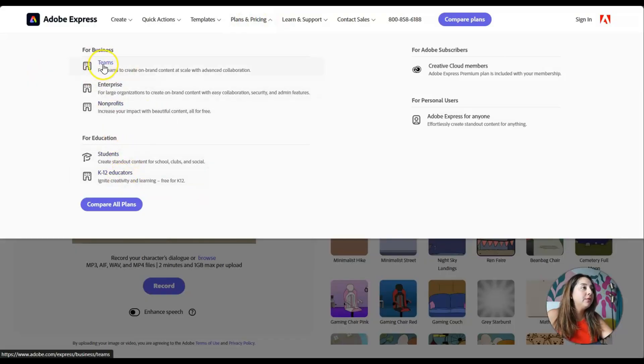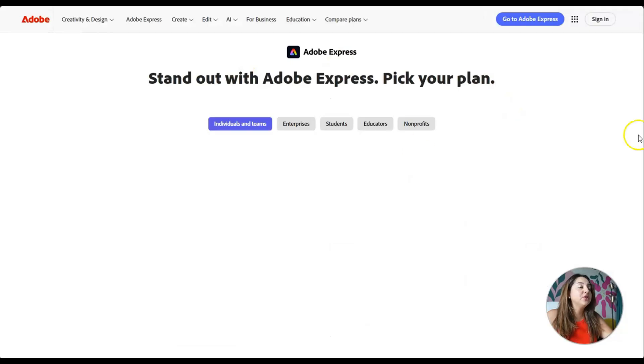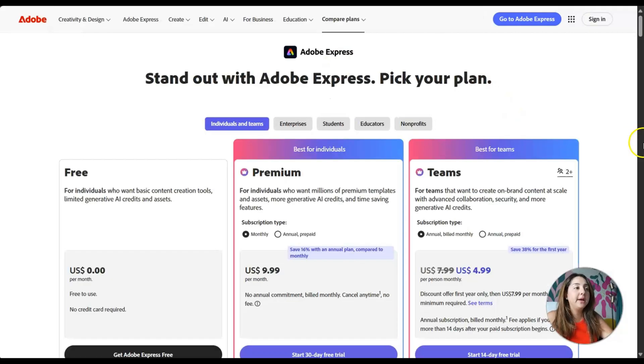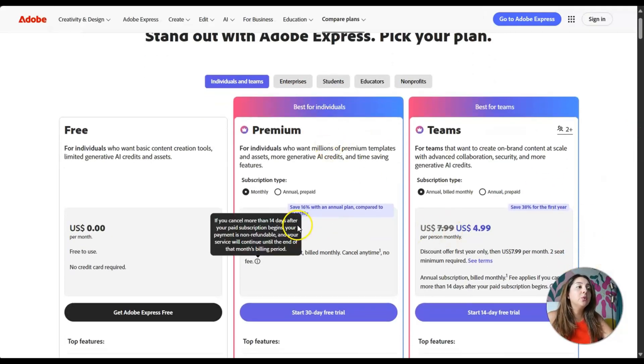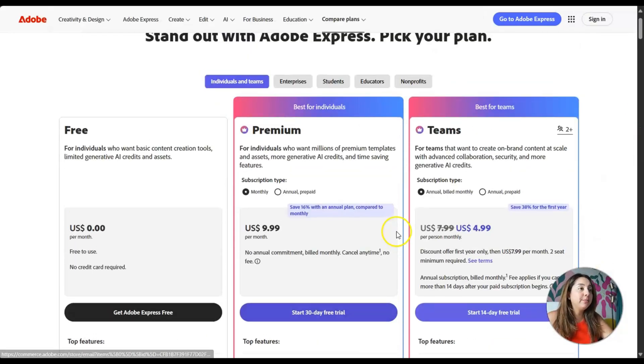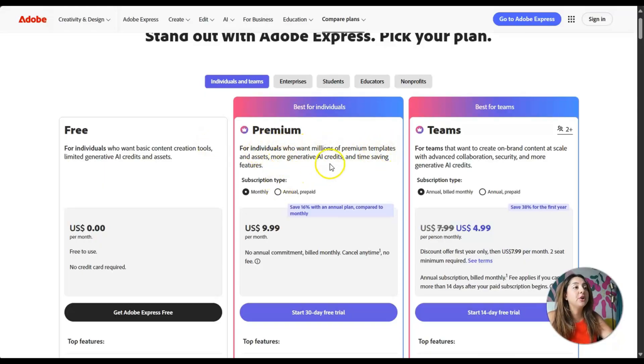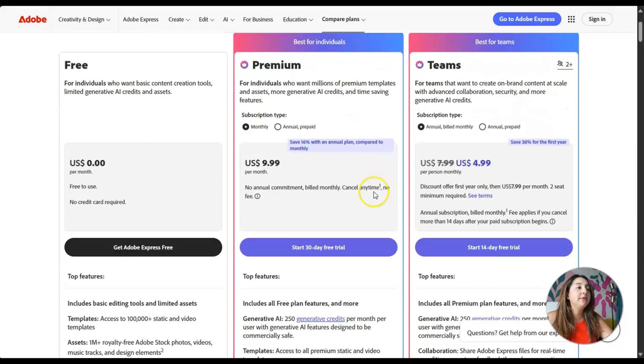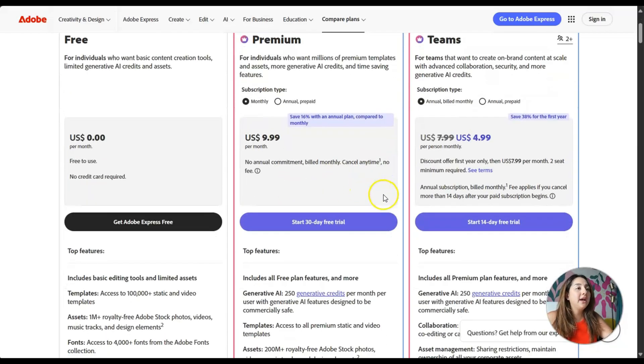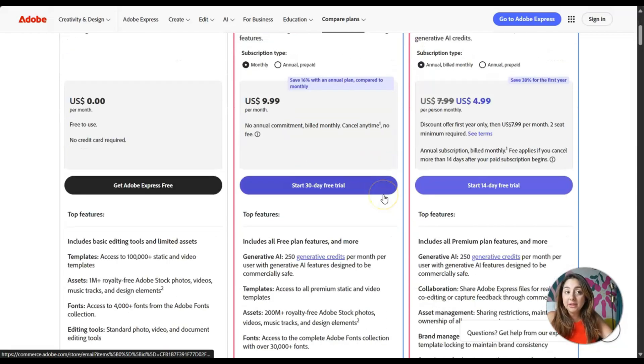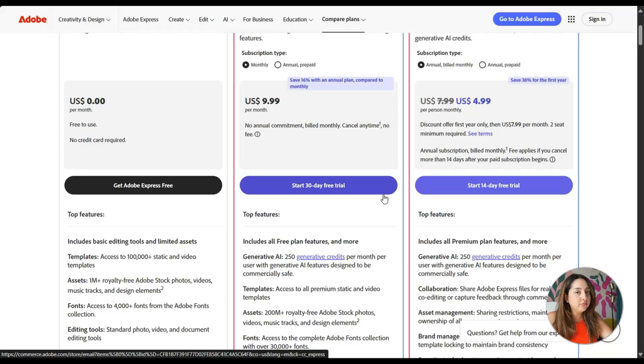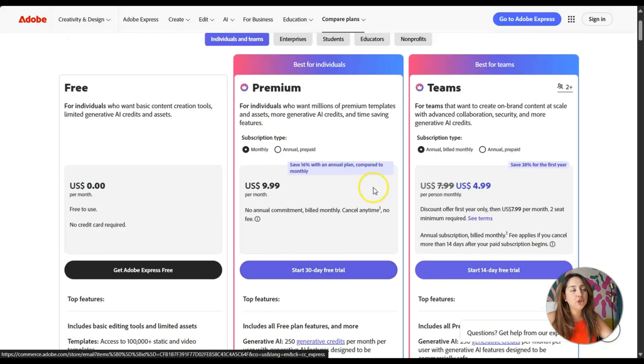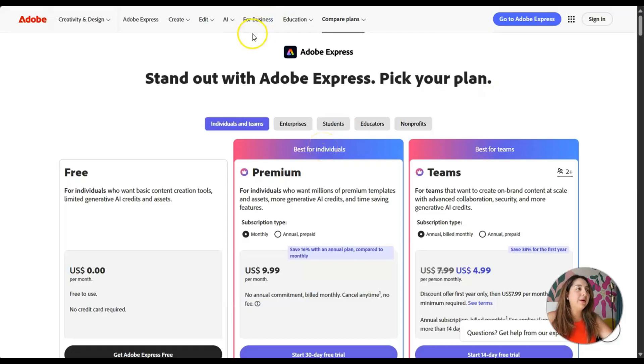Let me just click on compare plans and see. Okay, so it's actually cheaper than Canva for individuals who want millions of premium templates and assets and more generative AI credits and time-saving features. It's $9.99 a month. I believe that for Canva, I paid $12.99, but I've had Canva for several years now. And I think, don't quote me on that, I think the price has changed. So I'm going to continue to explore this route.